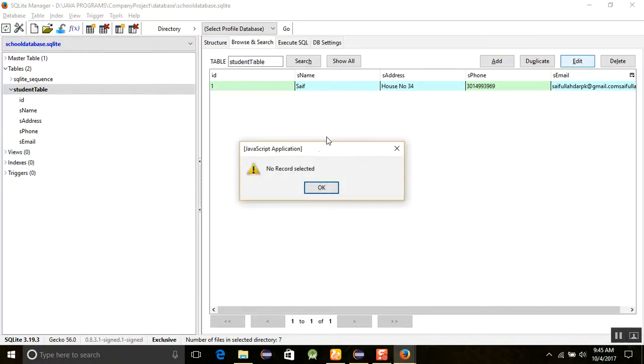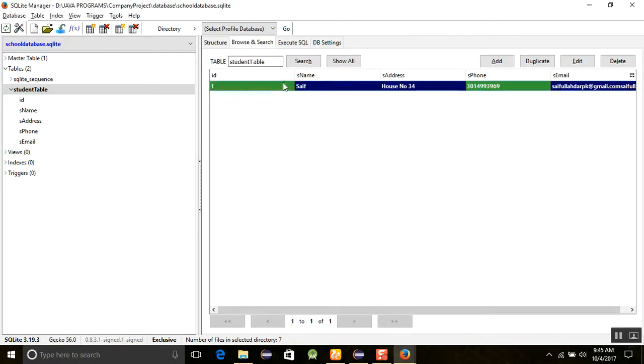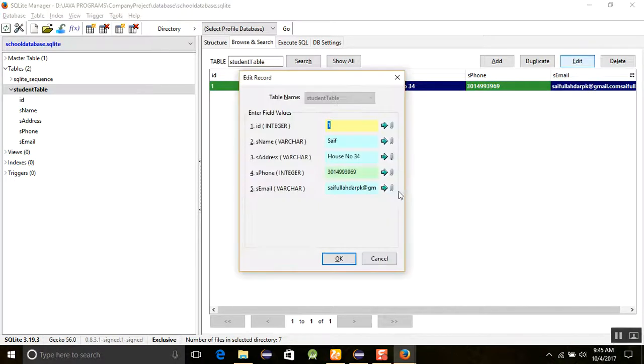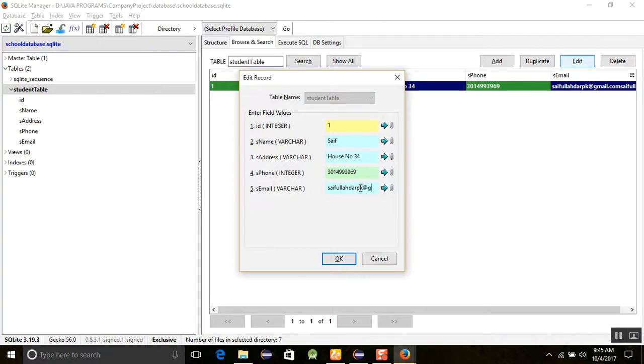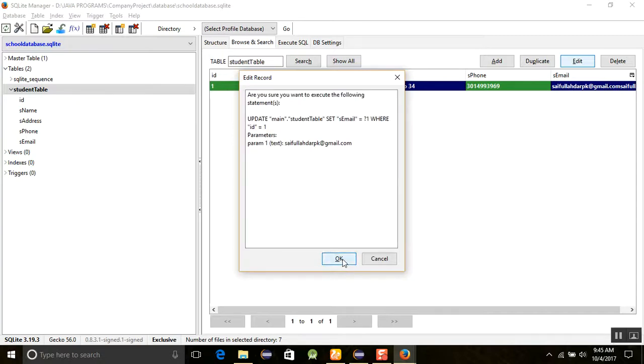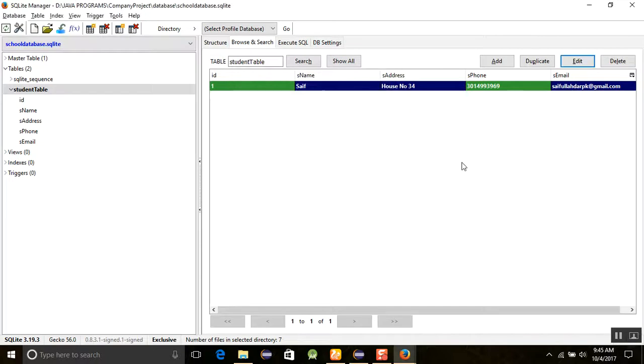This will insert the data here. As you can see, if you want to edit it, just go for edit. One row, no record selected. Just click on it and then edit it. It will edit the data here. I think it was duplicated, so I am just removing it and write it again. You can see that in this way you can add, delete, or update the data here.